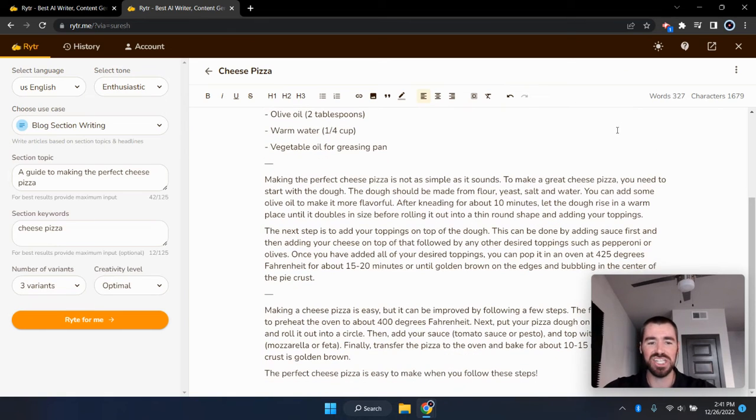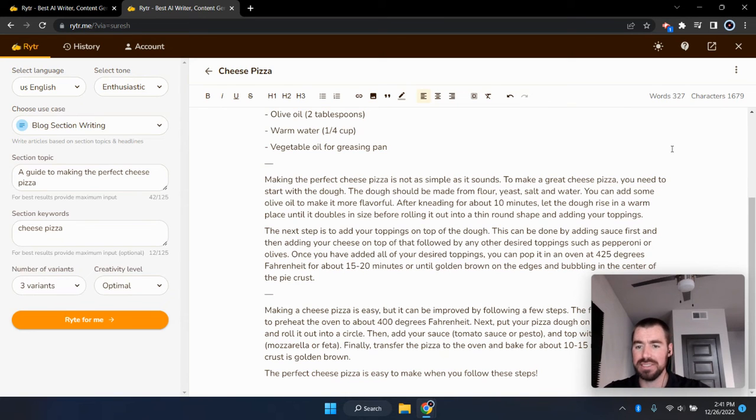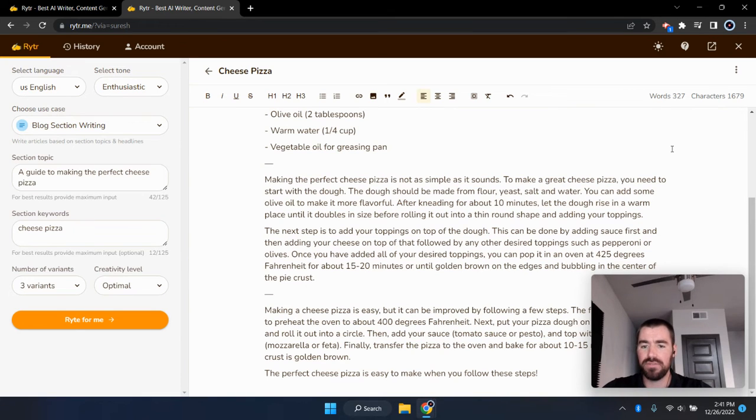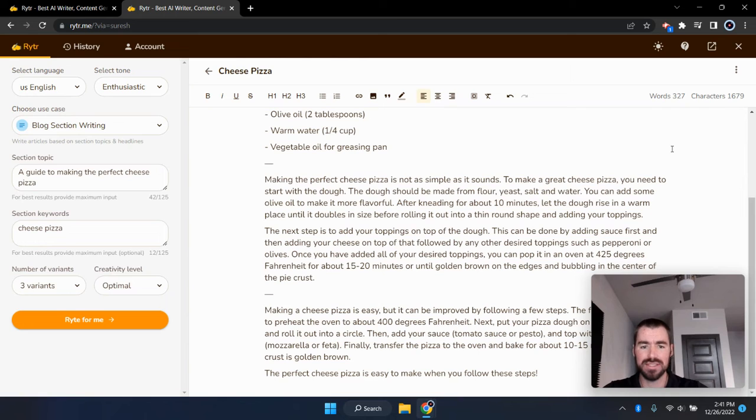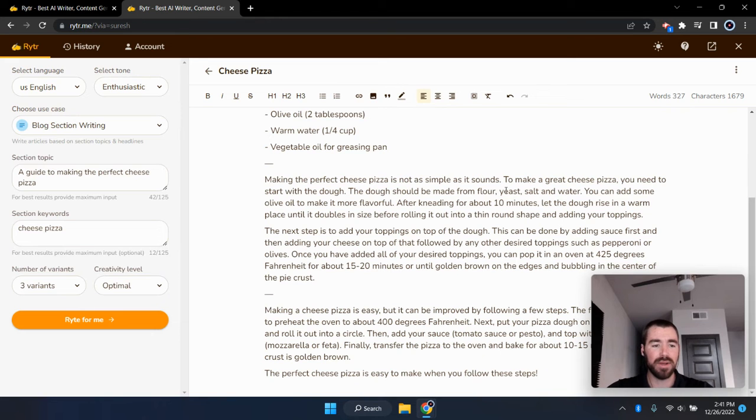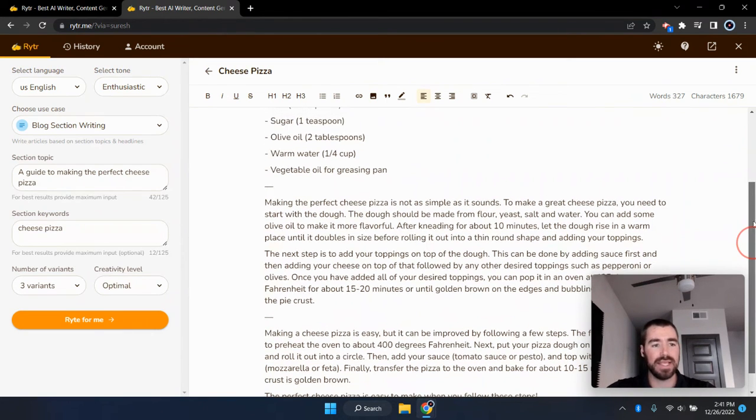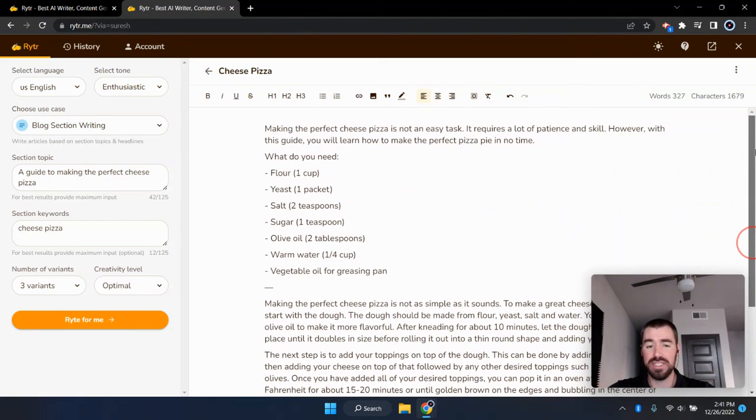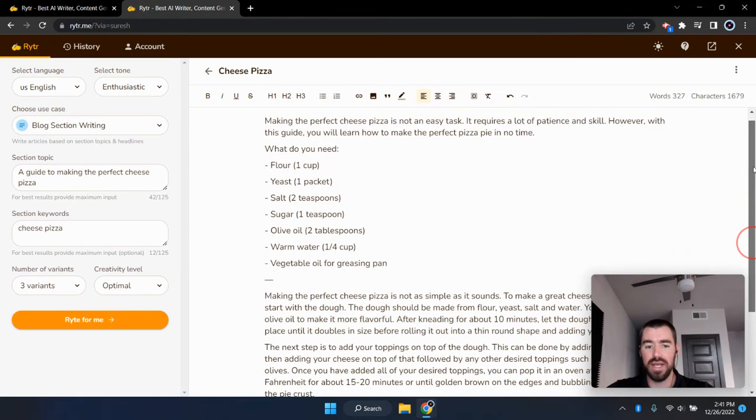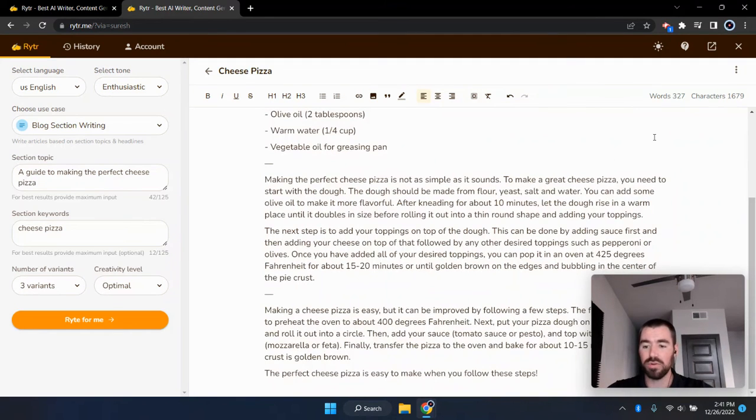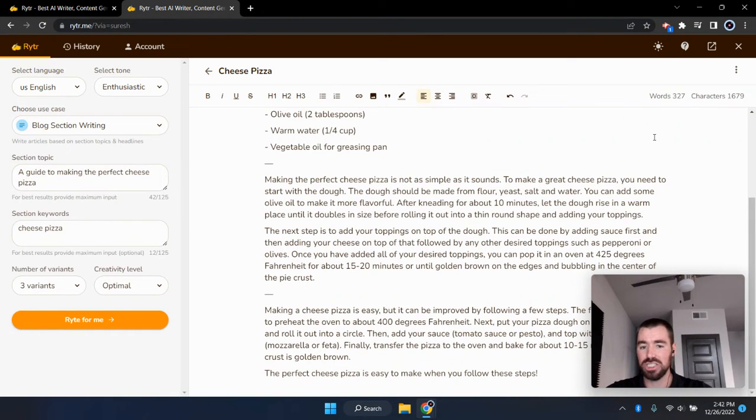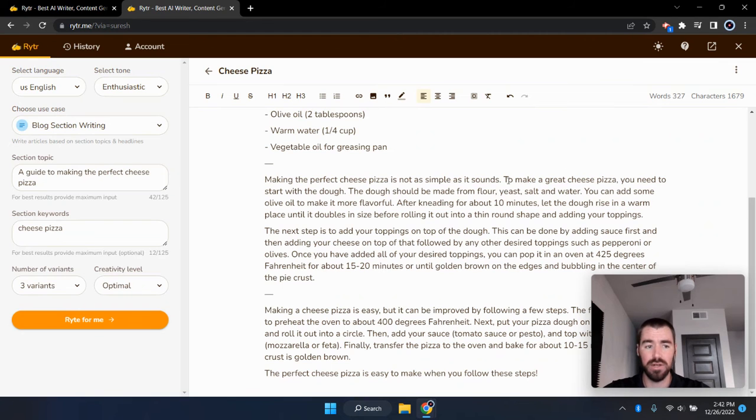And the second variation is making the perfect cheese pizza is not as simple as it sounds. To make a great pizza, you need to start with the dough. The dough should be made from flour, yeast, salt, and water. You can add some olive oil to make it more flavorful. After kneading for about 10 minutes, let the dough rise in a warm place until it doubles in size before rolling it out into a thin round shape and adding your toppings. So, I'm not going to read through all of this and to be fair for rider here, this is not a blog introduction template. This is just a blog section. So, you know, this is not going to be too comparable to the other examples we're looking at here. The other examples were using a specific blog introduction template, and this is just a section template. And overall, I think this is great quality content, you know, considering the prompts that we provided this AI writer.